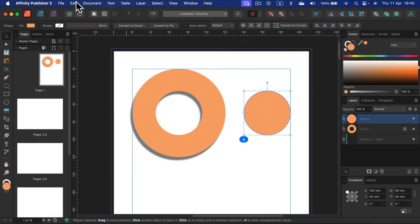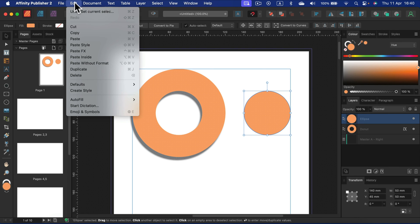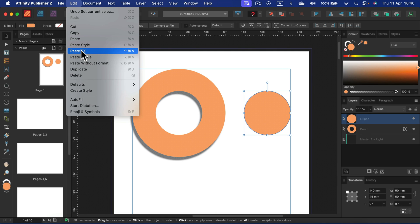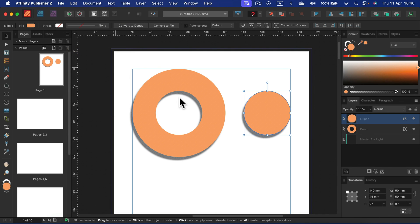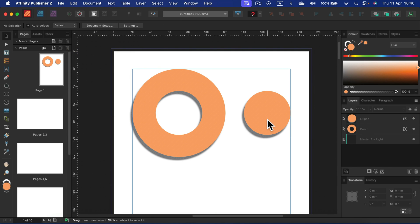Head up to Edit and you've got the option to paste FX. So I will not paste the whole object but I will paste only the effects. And here's my drop shadow on the second object.